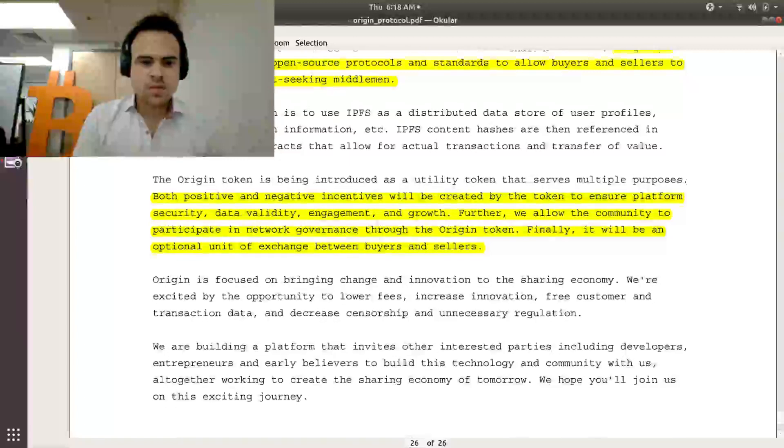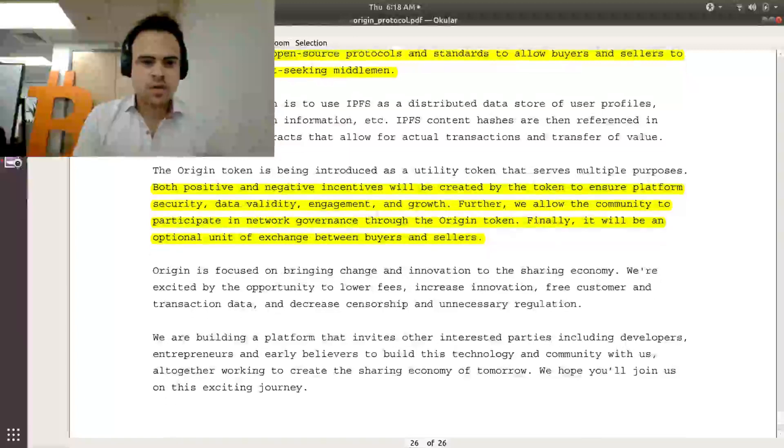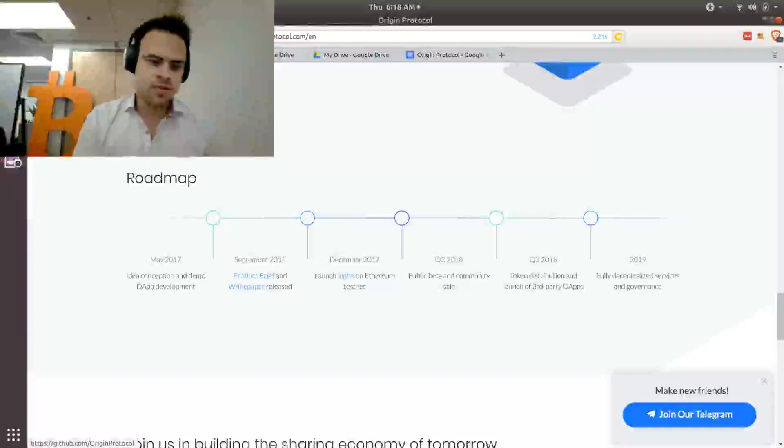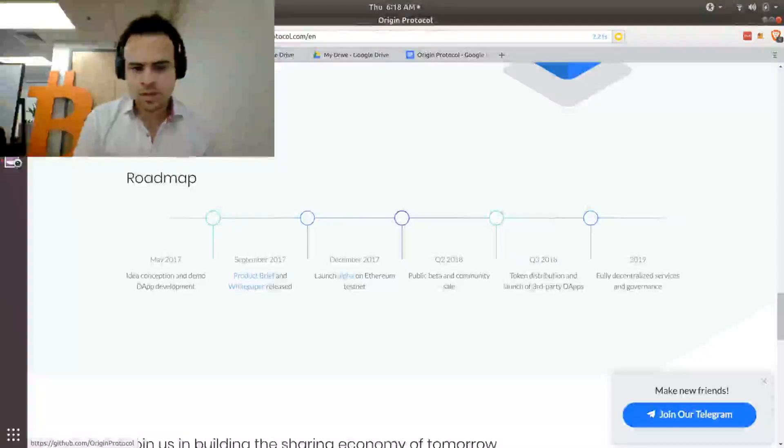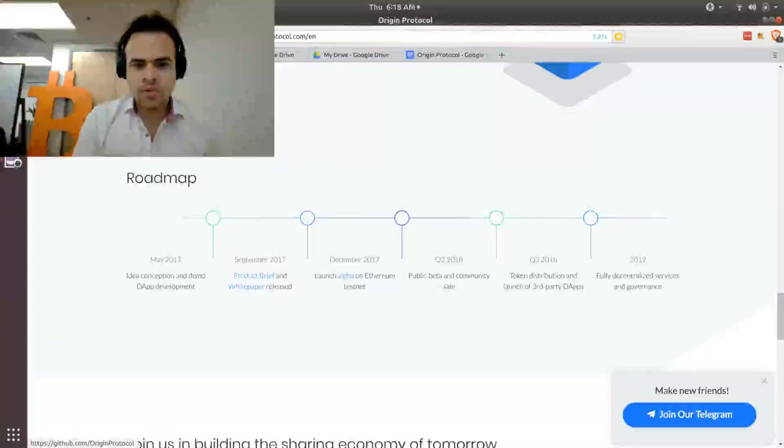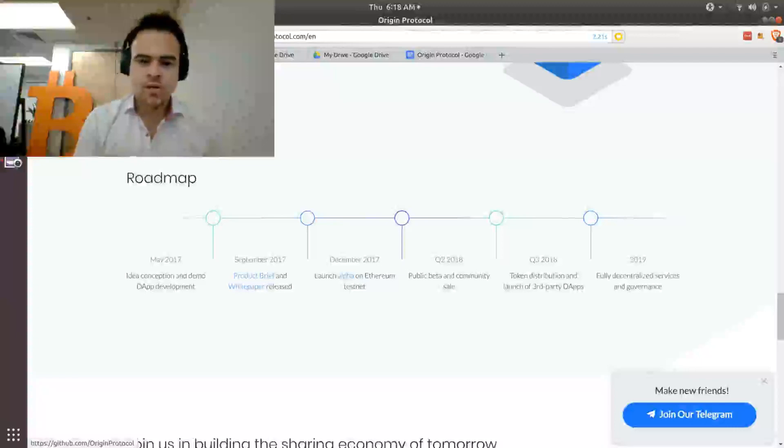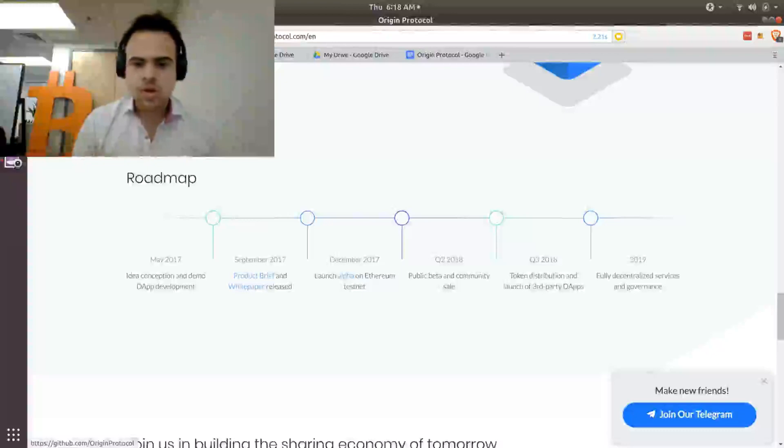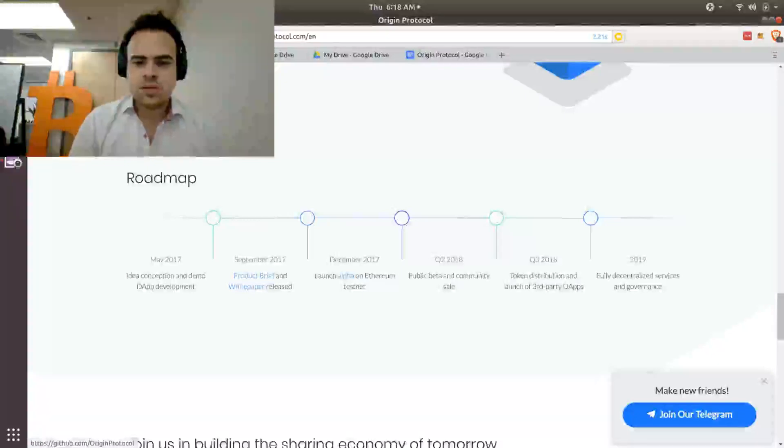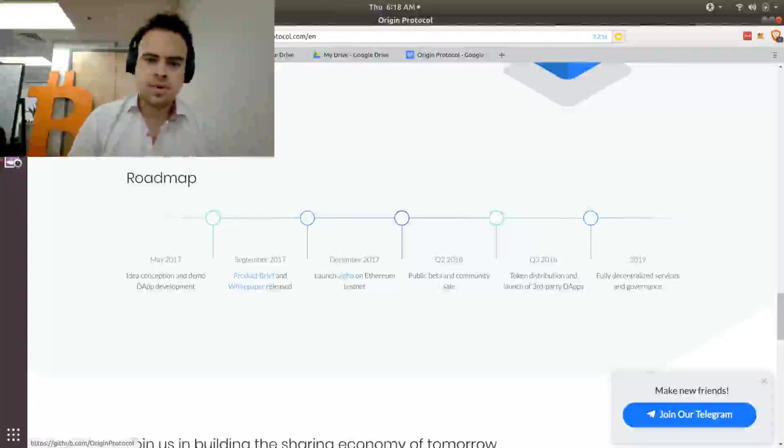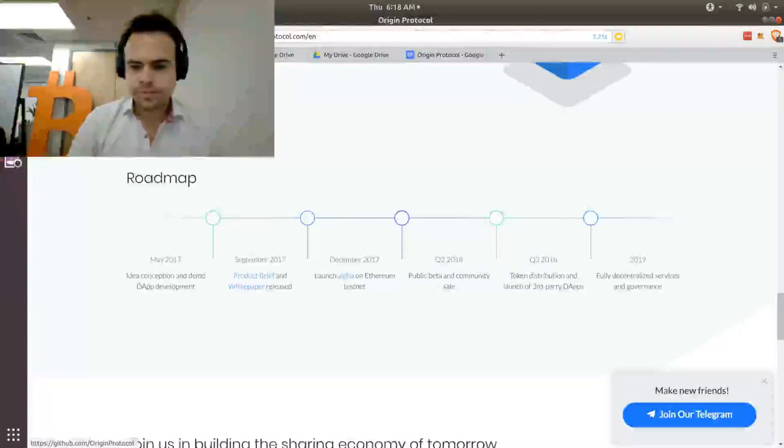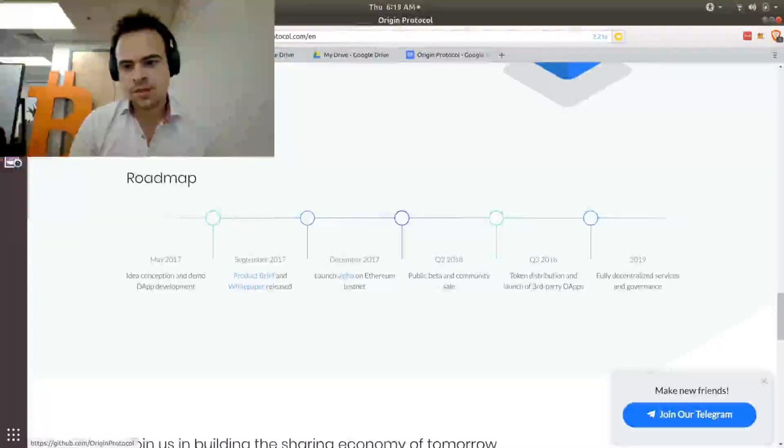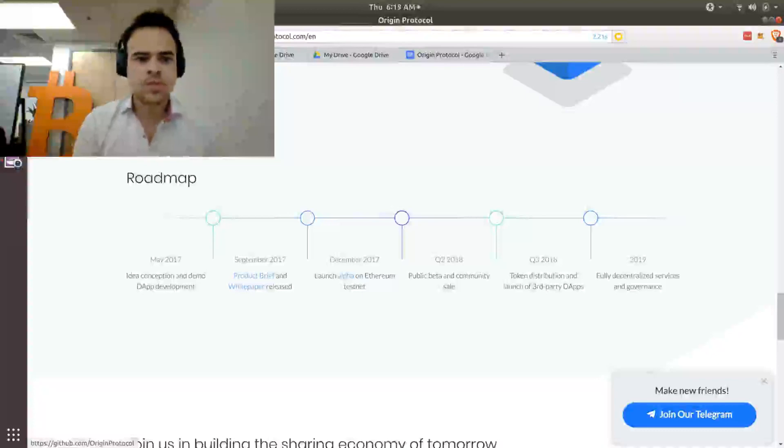So I want to take a quick look at Origin's roadmap and then their GitHub, see how far they've come thus far. So in September, they launched their product brief and white paper, and then in December is when they launched their alpha and a test net. But right now, I think it's almost quarter two, public beta community sale. Yeah, they're doing their pre-sale right now. ICO details have not been announced yet. Quarter three, token distribution launched with third-party dApps and the 2019 fully decentralized services and governance.